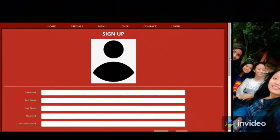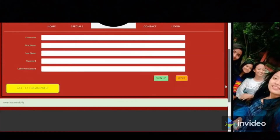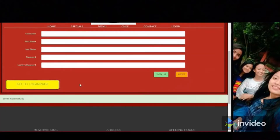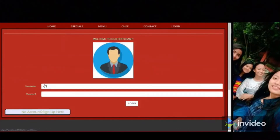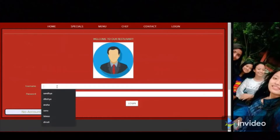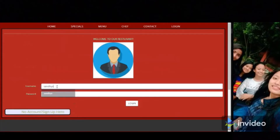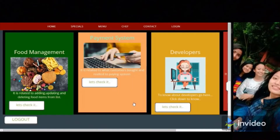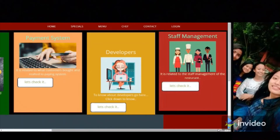Finally, we create one account. Let's move on to the login page and try to log in. After login, you come to the dashboard.